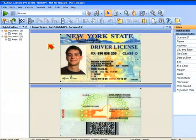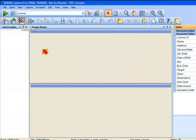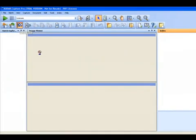Now, what we're going to do is we're going to output this into searchable PDF, which is one of the standard output capabilities at no extra cost that we have in Capture Pro software. So, I'm going to click on the output button, which is the checkered flag, and perform the output.